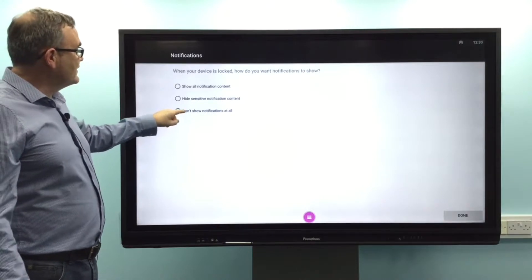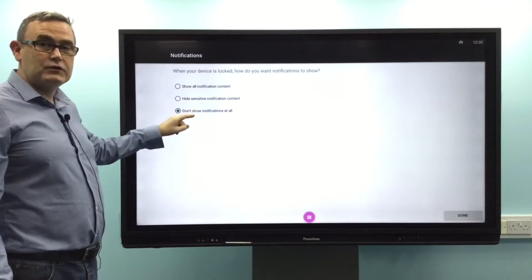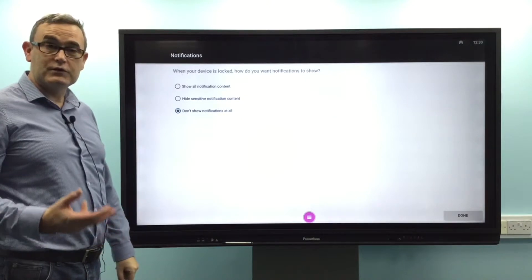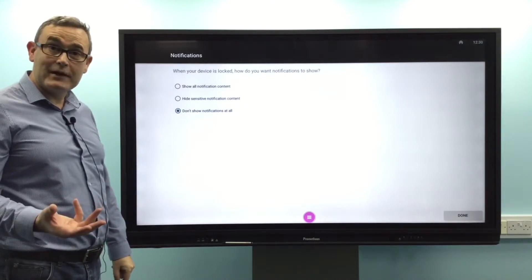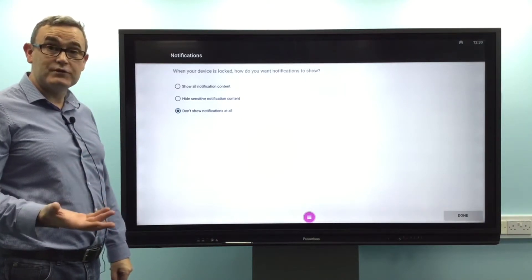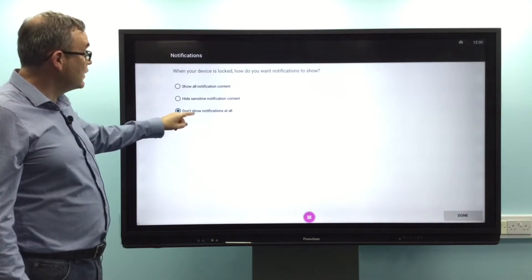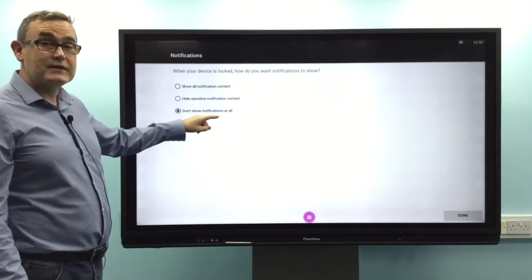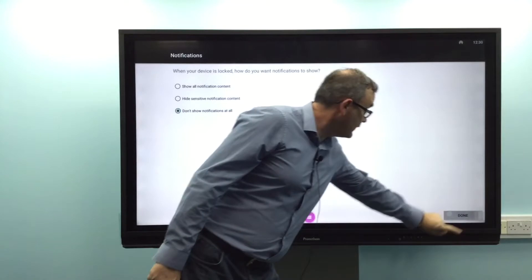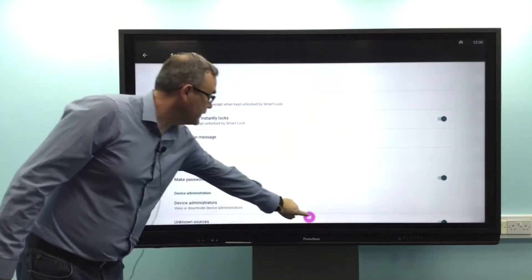It's very important to set 'don't show any notifications at all', because if you have emails coming through from a previous user that was logged on to their email system, they will come through automatically when the email is received. So it's very important to select 'don't show notifications at all'. Once you've done that, press Done.